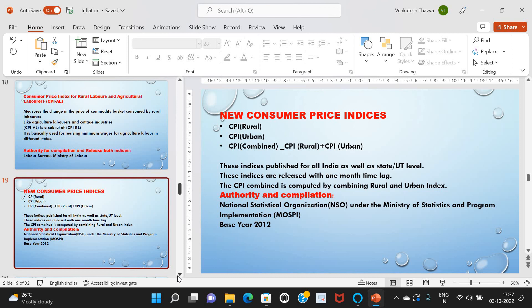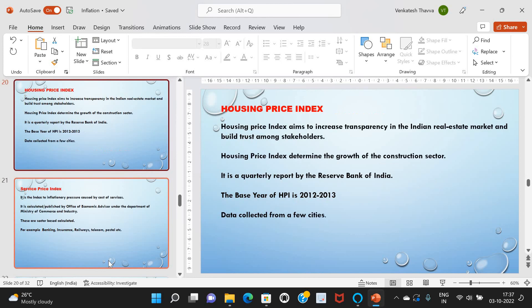After discussing the Housing Price Index and Service Price Index, I will also discuss inflation targeting and its challenges. The Housing Price Index, or HPI, aims to increase transparency in the Indian real estate market and build trust among stakeholders. It determines the growth of the construction sector. When the price of a house rises above the cost of construction, the value of the house also rises relative to construction cost. HPI is a quarterly report by the Reserve Bank of India, with base year 2012–2013.